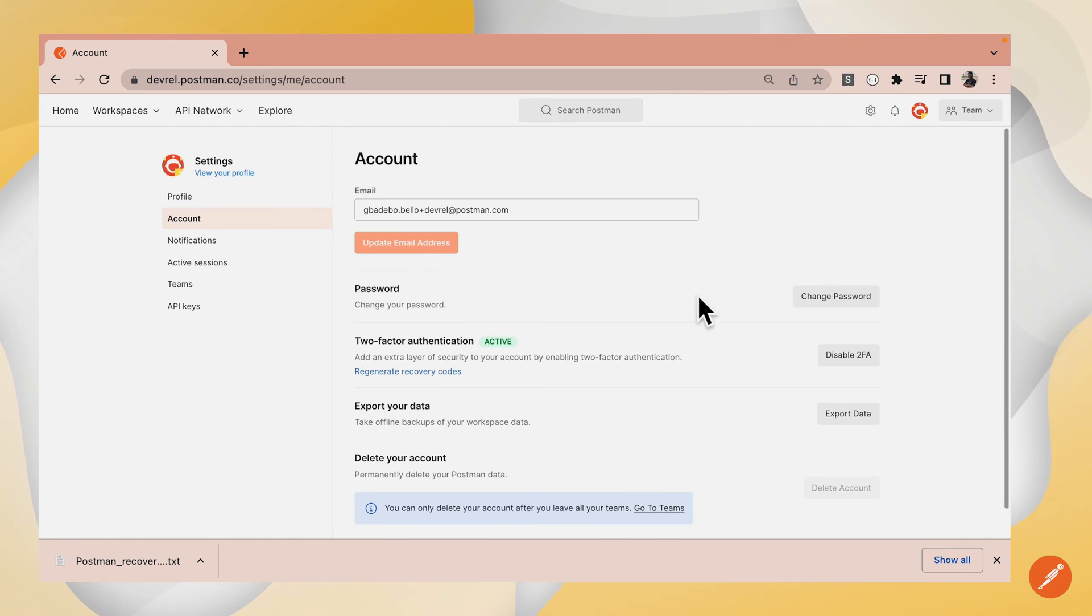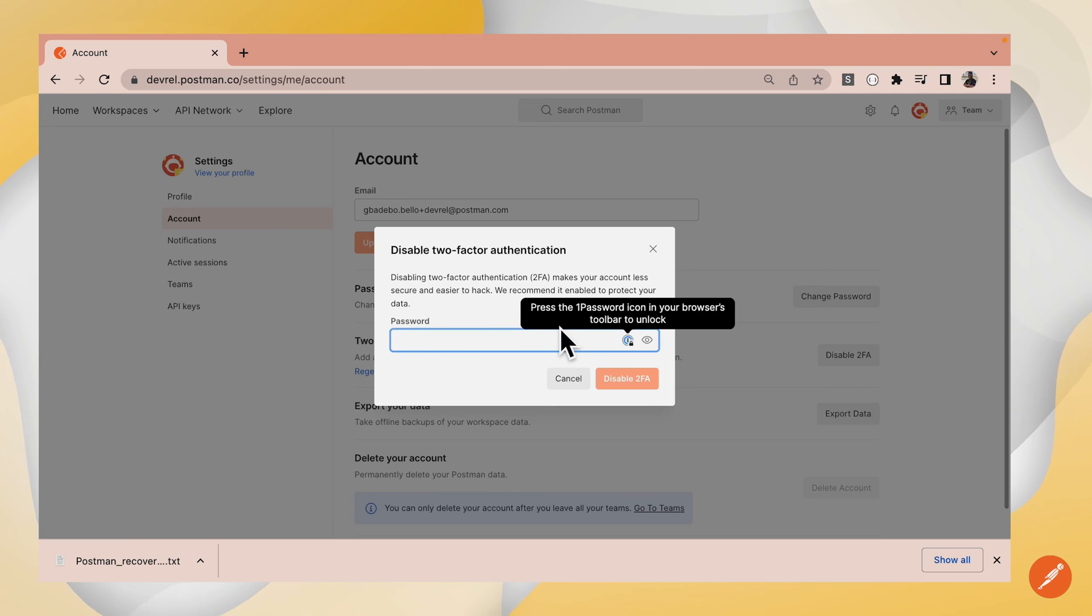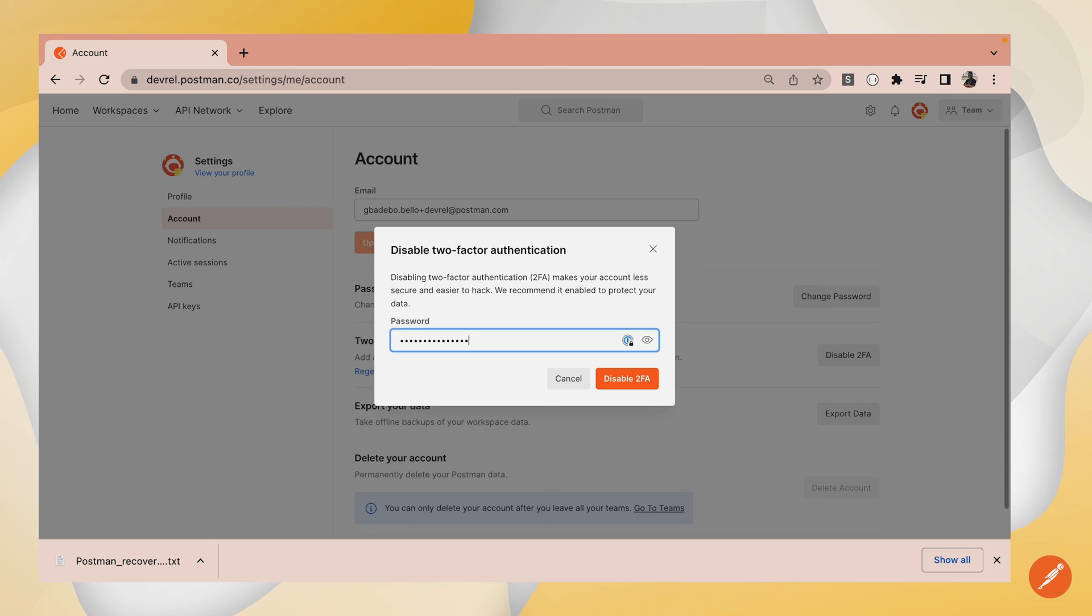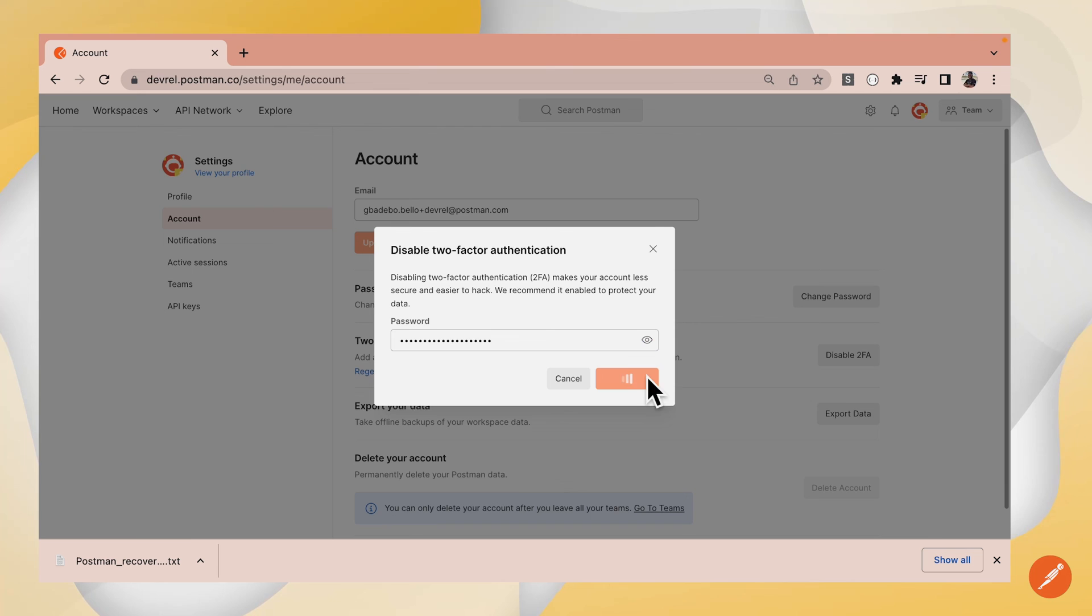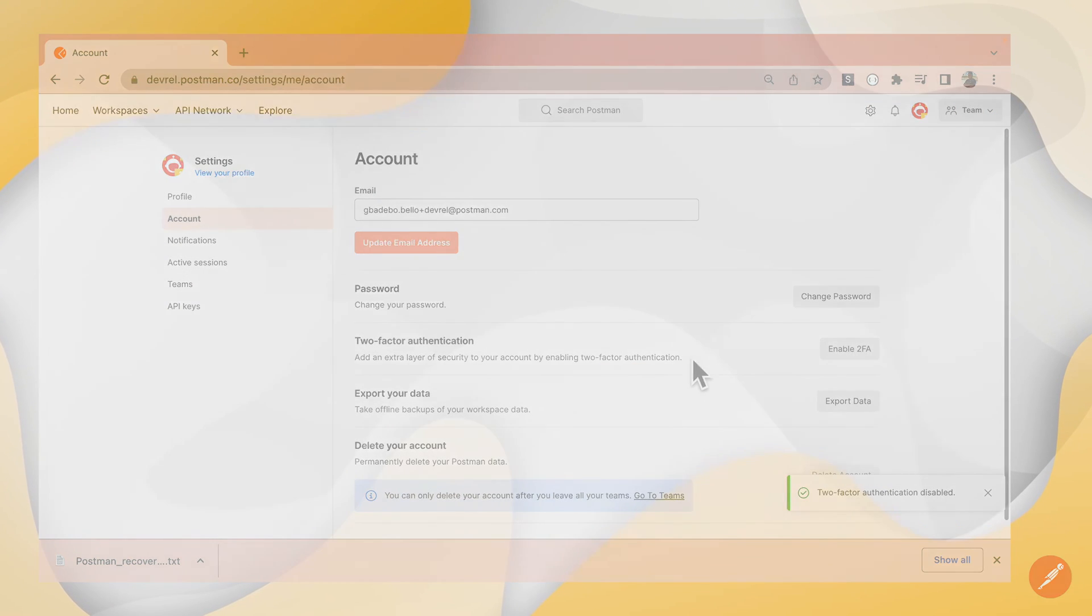On your account settings page, you click Disable 2FA. For security reasons, you have to type in your password once again. Click Disable 2FA and now 2FA is disabled on my account. That's it.